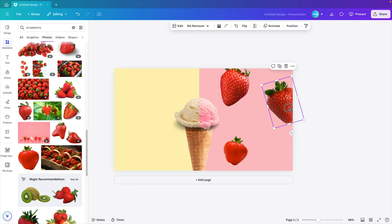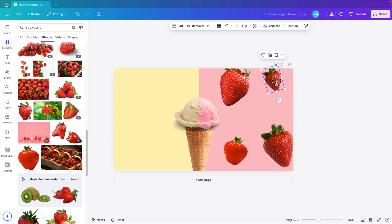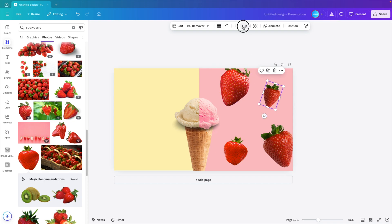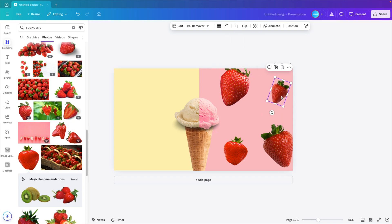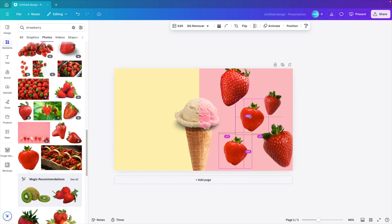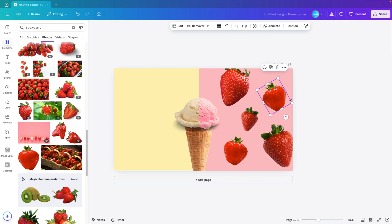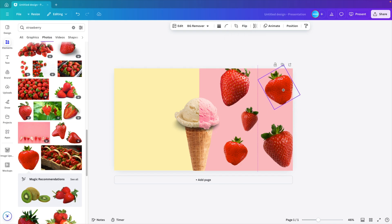Rotate them a bit. Give them different shapes and sizes. You can always scale them up or down and flip horizontal or flip vertically to create the illusion that we have multiple strawberries on the screen. Let's flip this one as well. Rotate, make it larger.